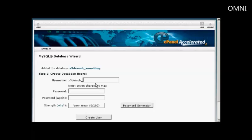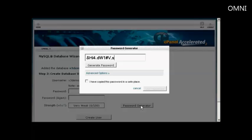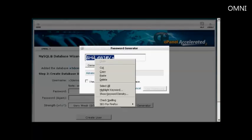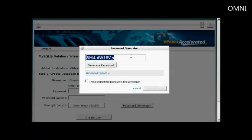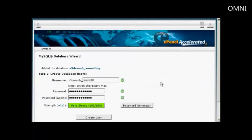Then you need to create a user name, and once again the user name's prefix is going to be set by your hosting company. So let's call this Sam001, and then the password. You can enter your own password, or you can click here on Password Generator, and it will generate a password for you. You need to make a note of this because you'll need it later on when we set up the WordPress installation file. So let's just copy that onto the clipboard. I'm going to say I've copied the password to a safe place. Click on Use Password, and there we go.